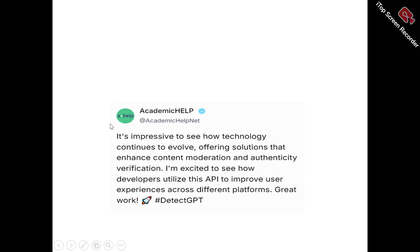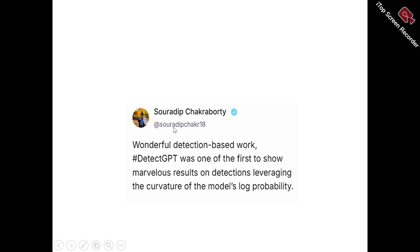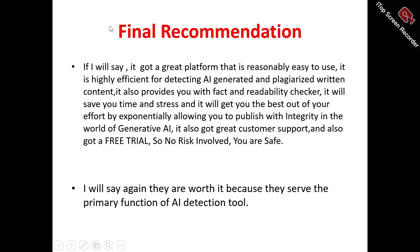Here's what users are saying about DetectGPT. One user says: 'This is impressive to see how technology continues to evolve, offering solutions that enhance content moderation and authenticity verification. I'm excited to see how developers utilize this API to improve user experiences across different platforms — great work, DetectGPT.' Another user, Surat Deep, says: 'DetectGPT was one of the first to show marvelous results on detections, leveraging the model's capabilities.'